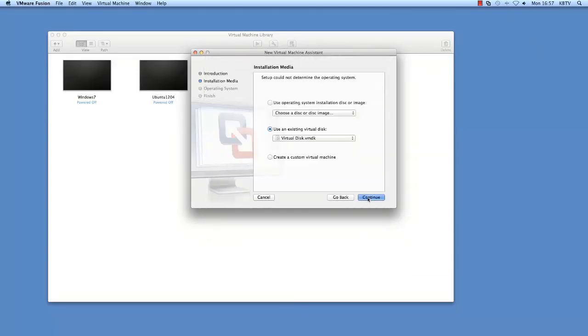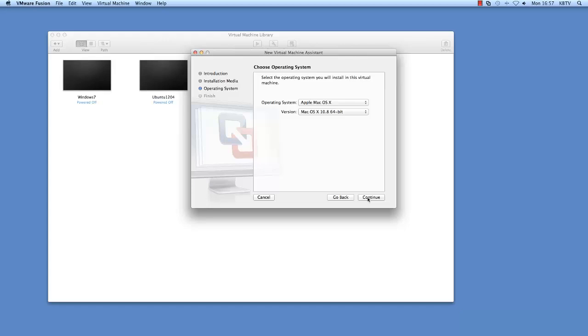Alternatively, if you are using Fusion 2, click Continue, Finish.